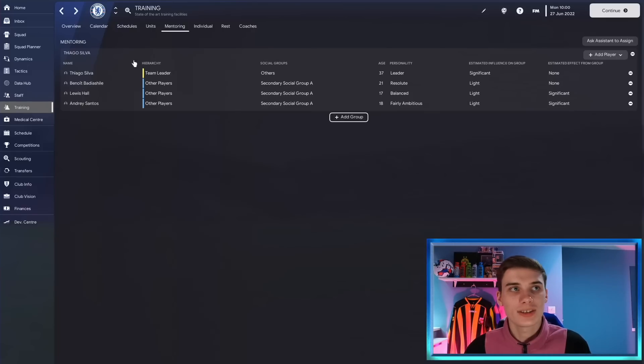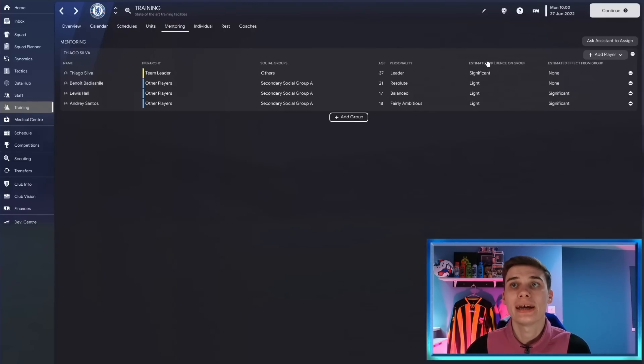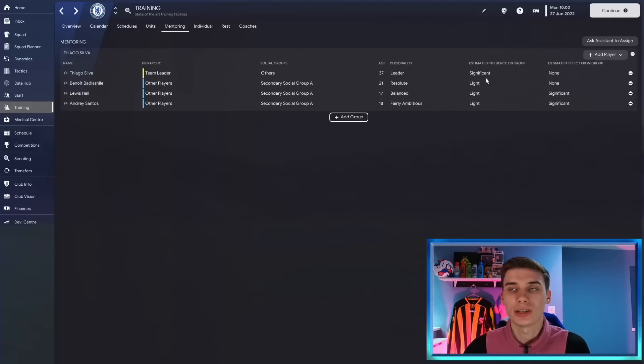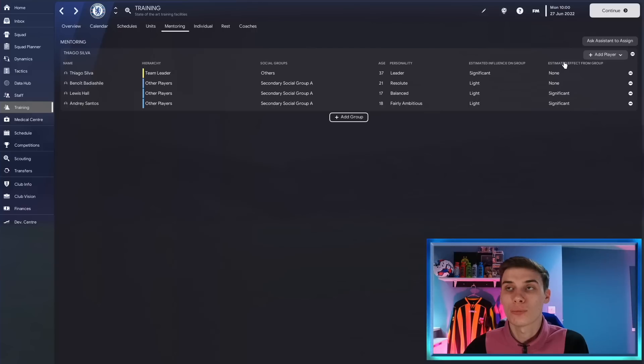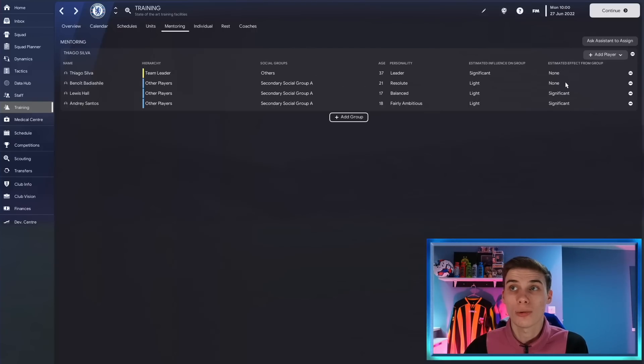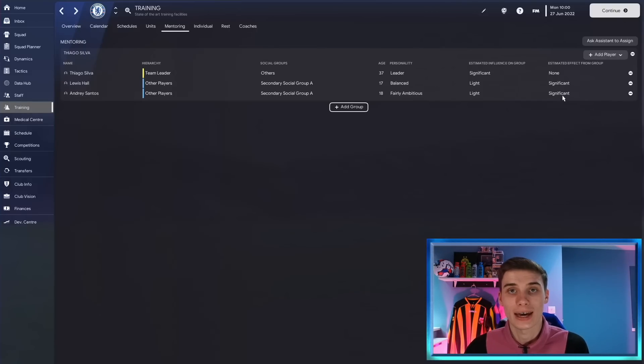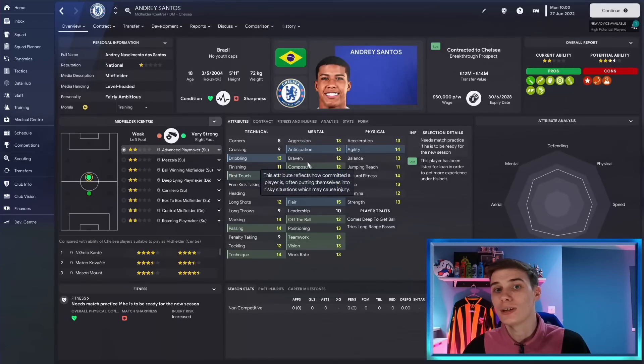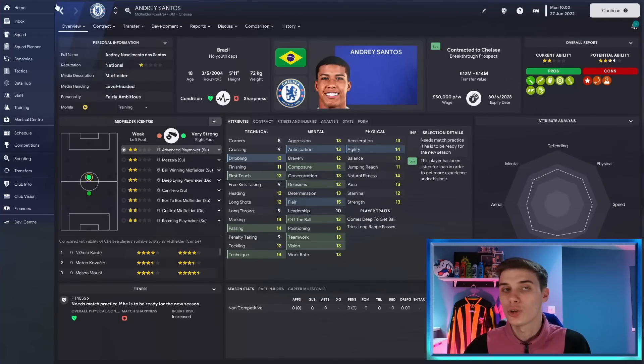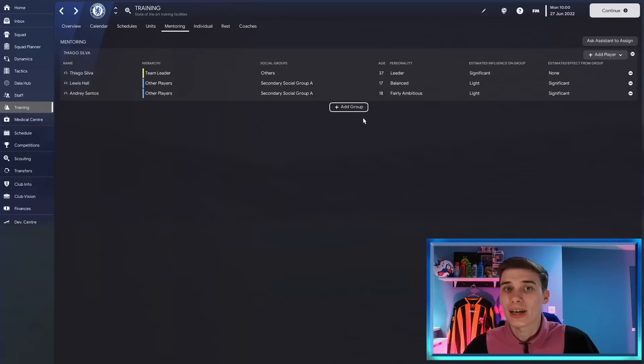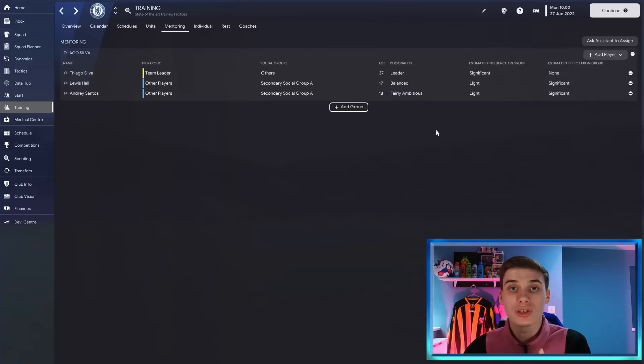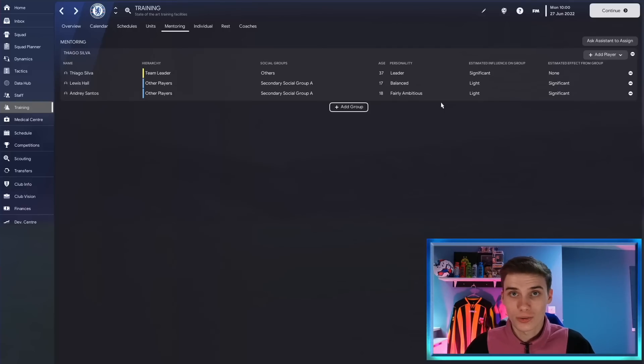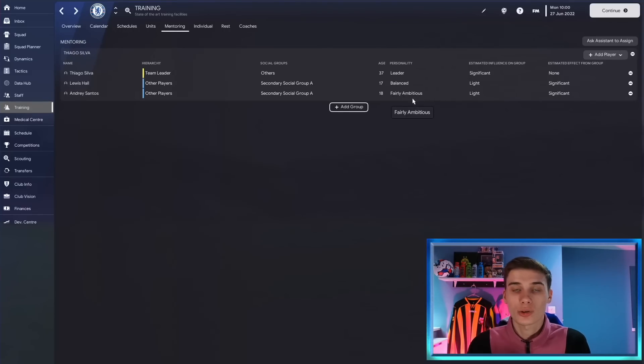Now the chances of Thiago Silva passing this information on to the players in his mentoring group is determined by his influence on the group and the effect of that influence. So Thiago Silva you can see is having a significant effect on the rest of the group which makes sense, he is the leader and everyone else doesn't really have much influence at all. However when it comes from what they're learning from Thiago Silva, it seems Benoit Badiashile is getting no effect from this group so maybe we're best to cut him out of the group. But Lewis Hall and Andre Santos will get a significant effect and over the course of the season you will likely see something shift even if it's just one determination for Andre Santos, one leadership. It's not going to be crazy changes, plus ten determination, he's not going to become a leader overnight, but it can cause slow small changes to your players that can really benefit you particularly over the course of a long-term save. And I'll say it again it's not going to happen for you overnight.